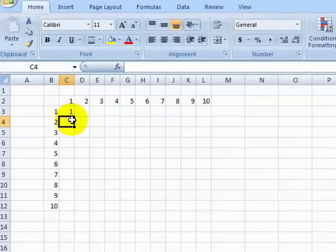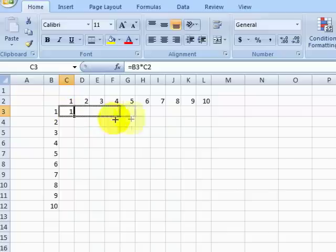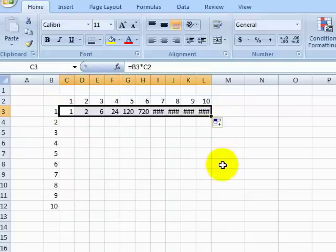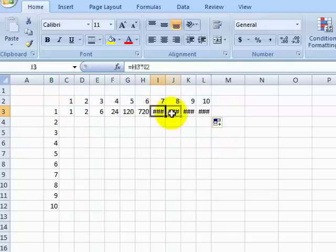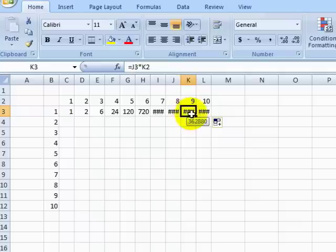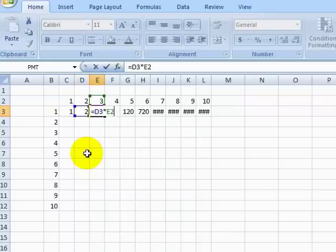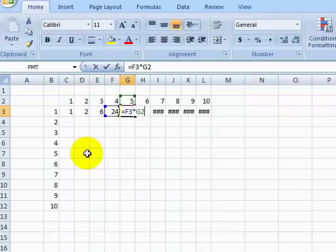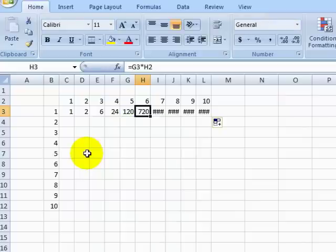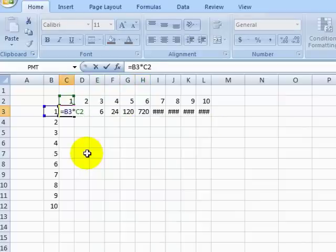We will then fill this calculation to the rest of the cells to the right, and we see that our multiplication table is a little broken. We can edit these cells and see what is happening. It looks like our first cell reference is moving when we want the cell reference to stay put. Let's lock this cell in place.